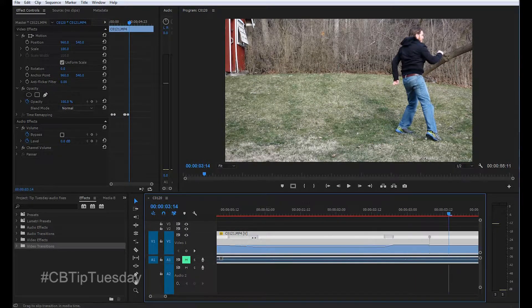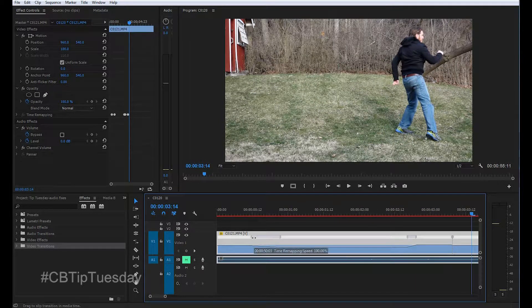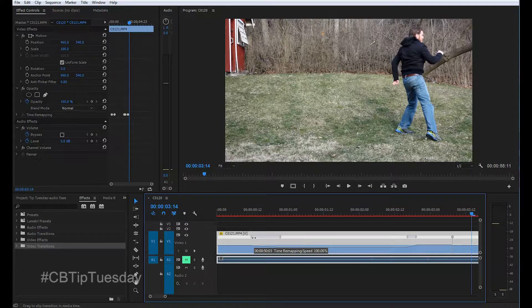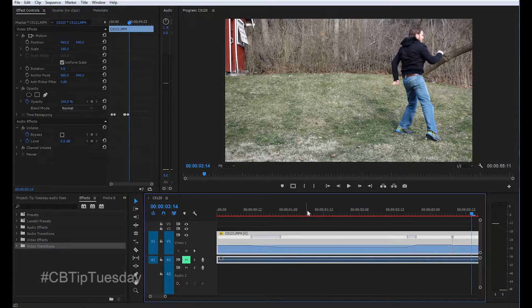There you go. It is that easy. And then of course just keep working with the clip and tweaking it, throw some color correction on it, things like that. And you're good to go.